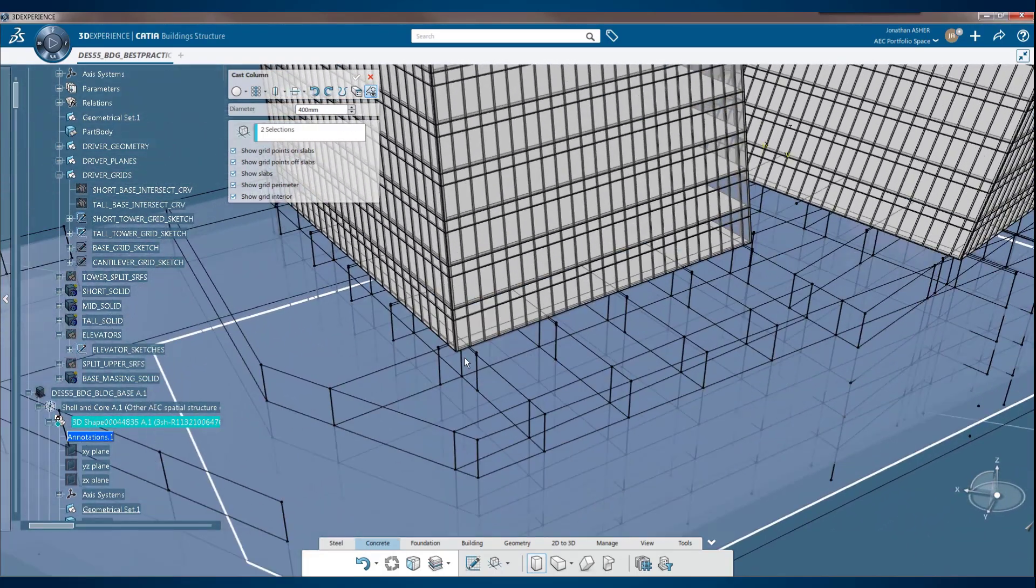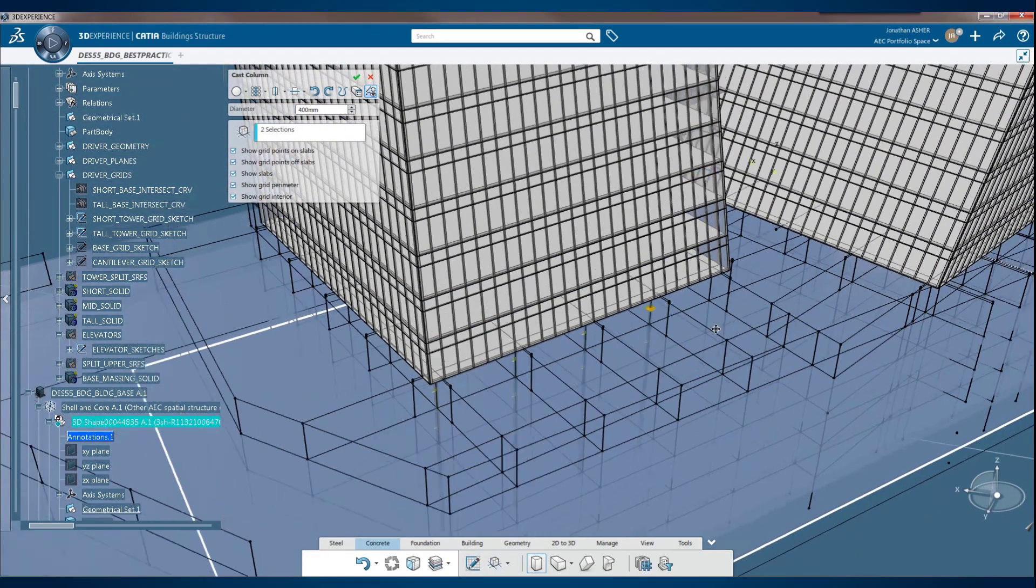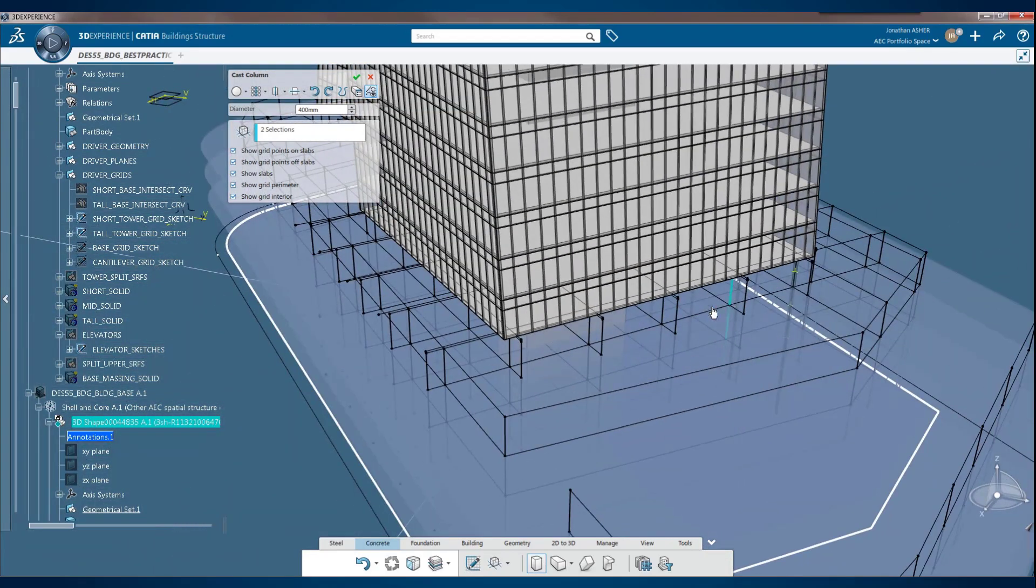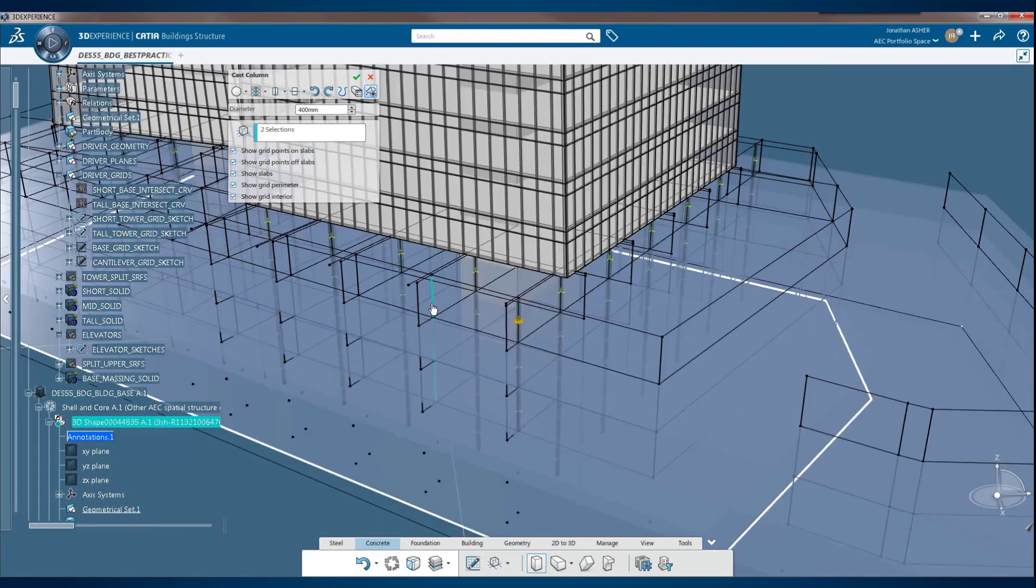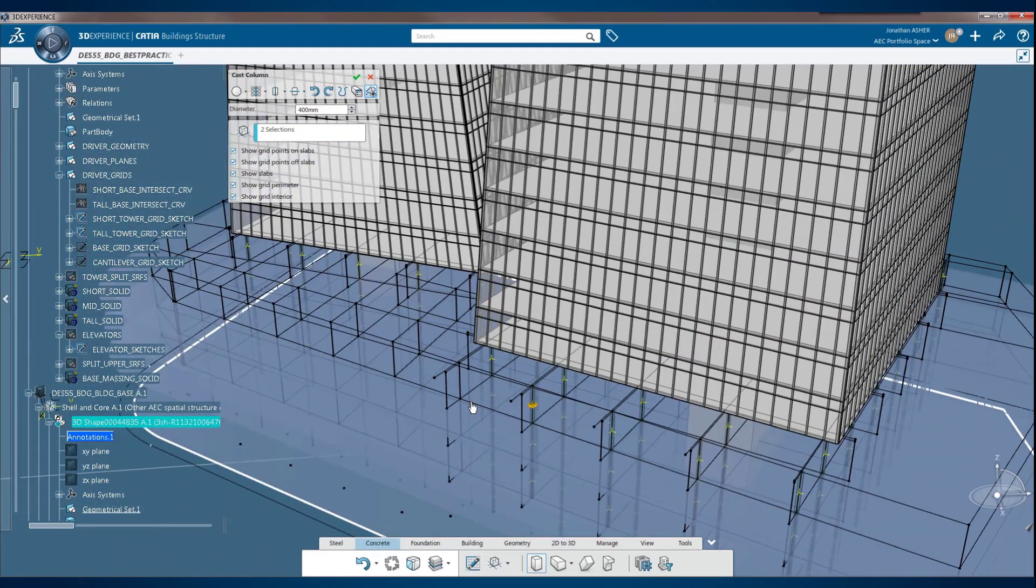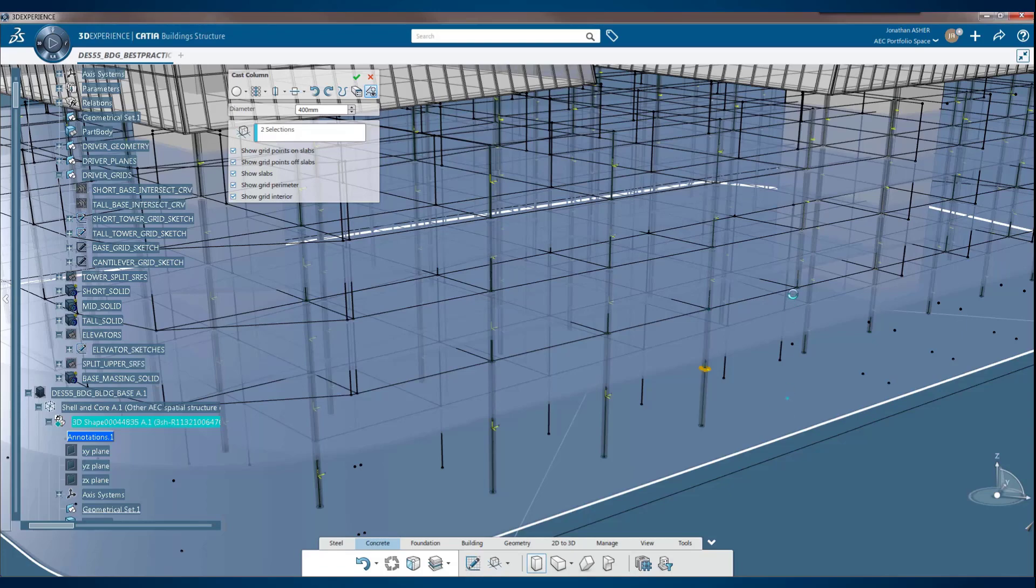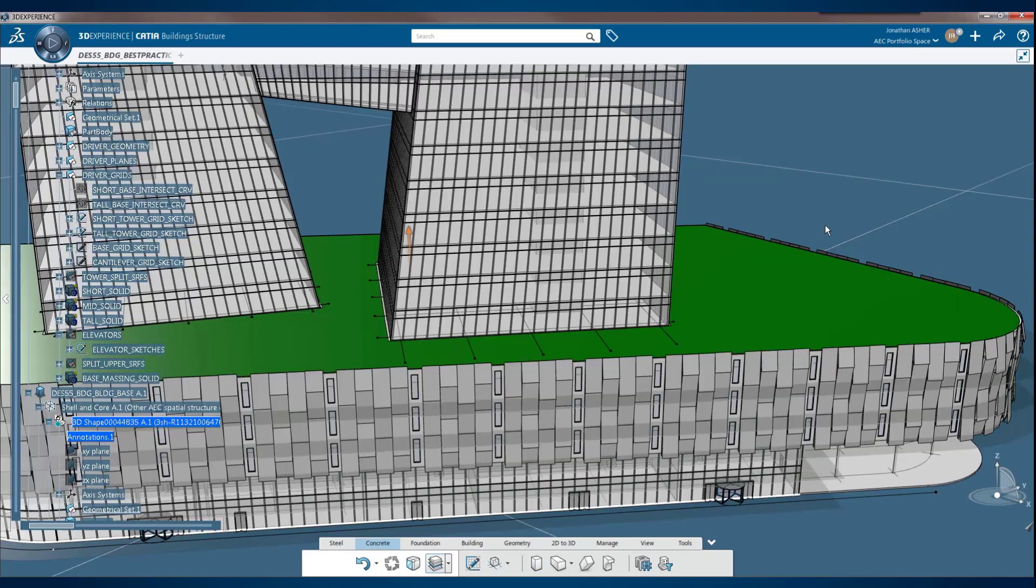The first step is to make a grid. This building grid comes from a CATIA sketch and it's propagated to the multiple stories that are found in your building. From there you have a number of accelerators. You can pick above and below. You can pick from point to point. You can also do diagrids or individual members.